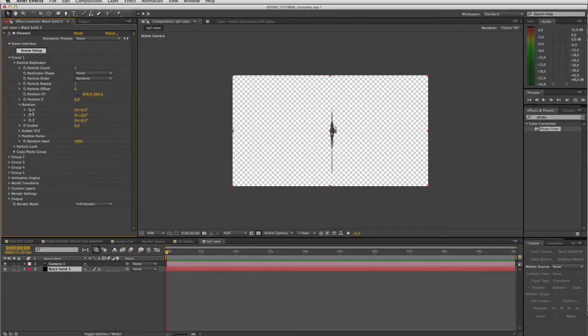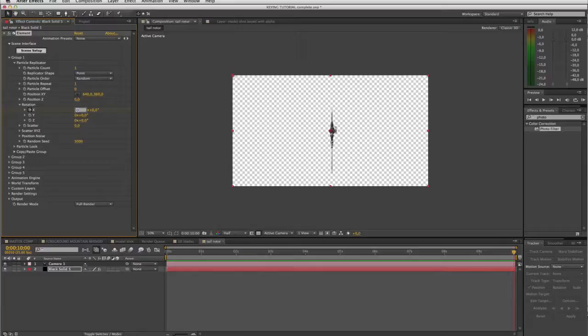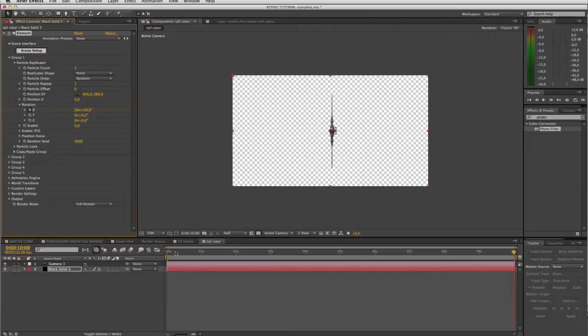So let's set a keyframe at zero and go to the end of our timeline. I found I liked our value of around 56 degrees plus a little bit of extra random rotation. If I scrub through there we can see we're getting our rotation.